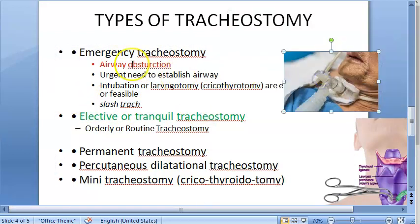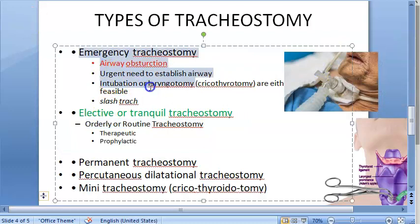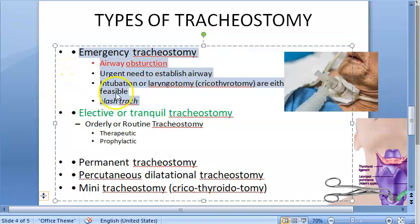Did you understand emergency tracheostomy? When do you think you would do one? We are guessing the foreign body in the larynx would be one such scenario.